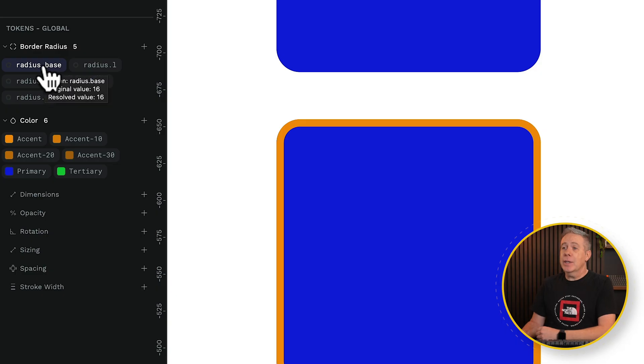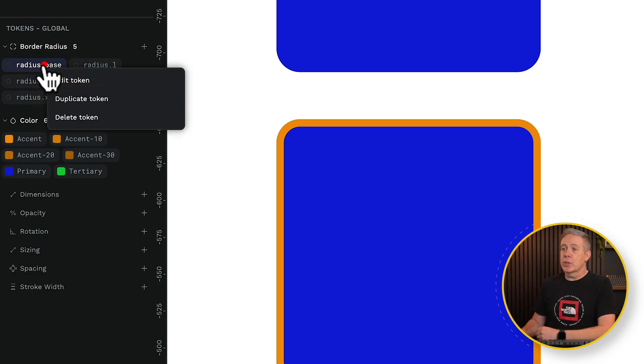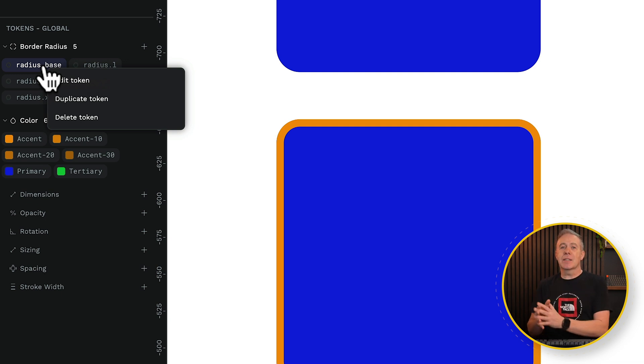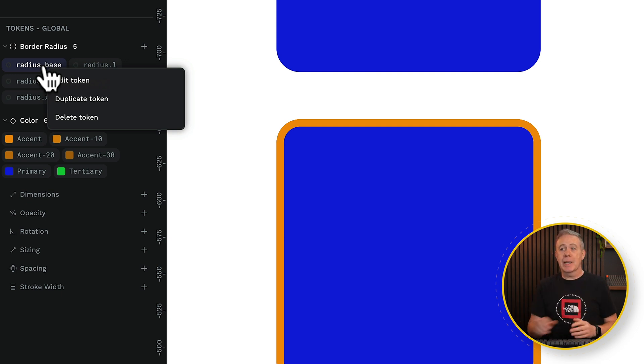You kind of get the idea. There's nothing rocket science here. Let's take a look at the border radius and see how this is working, because this is a little bit more interesting.